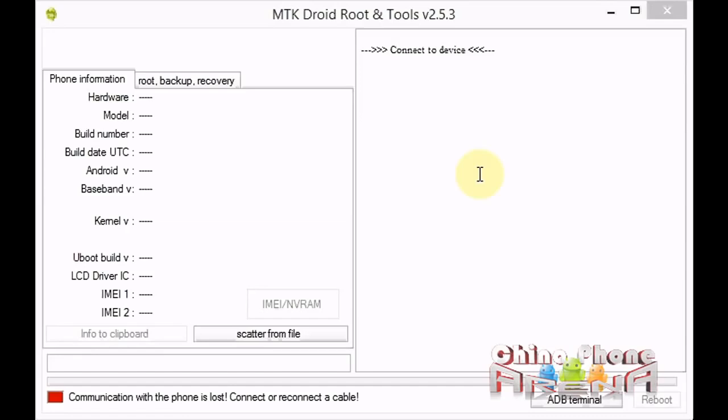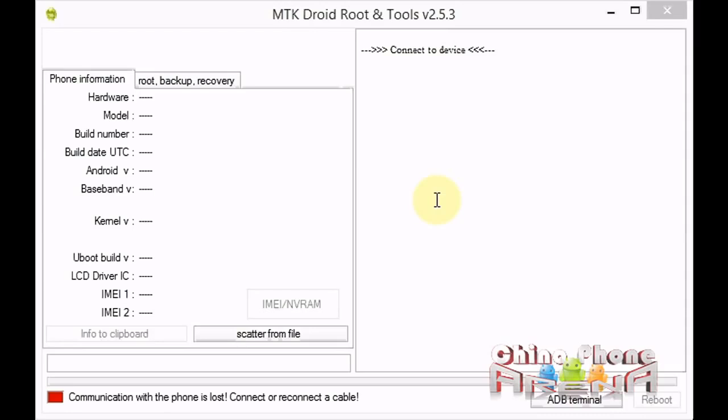First thing you need is an MTK phone that needs to be rooted. You need to have USB debugging enabled, ADB drivers installed on your PC, and you need this tool here, MTK Droid Tool. You can get all of that information, if any of that confuses you, and this tool on chinaphonearena.com. I'll include the links in the description.